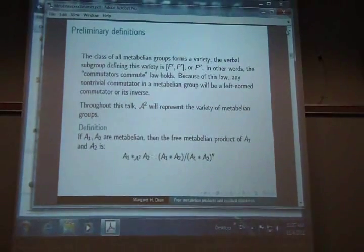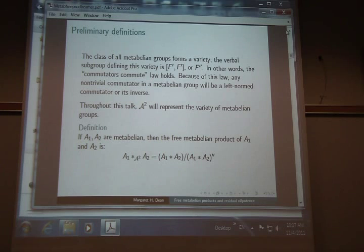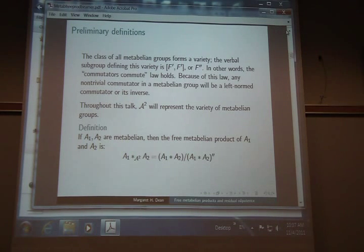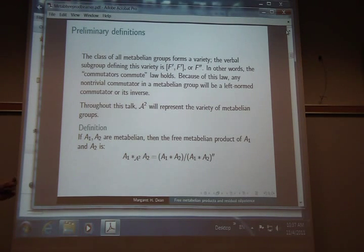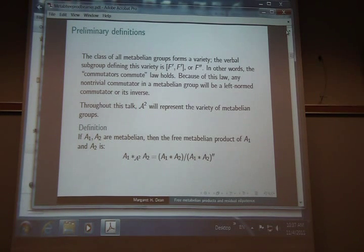I'm going to use the notation A-squared fancy script any time I want to represent a variety of metabelian groups, so I don't have to keep saying 'commutators commute.' So how do we define the free metabelian product? It's going to be like a free product, but we need to make sure we end up in a metabelian group. So you take two metabelian groups, take their free product, and then factor out by the second derived group. That guarantees it's metabelian and doesn't toss in anything extra.